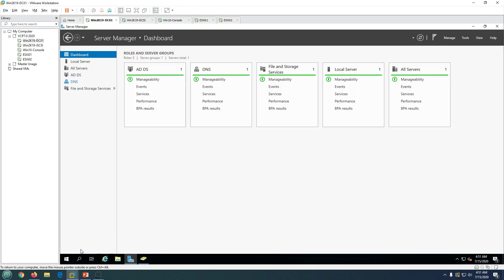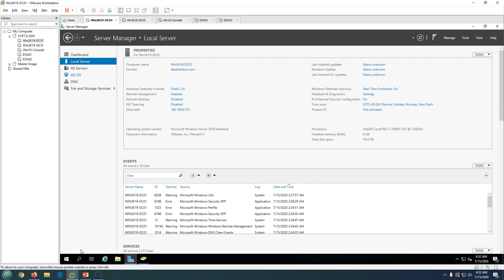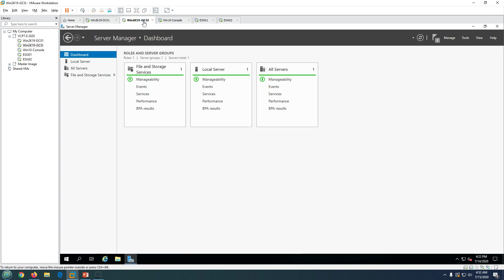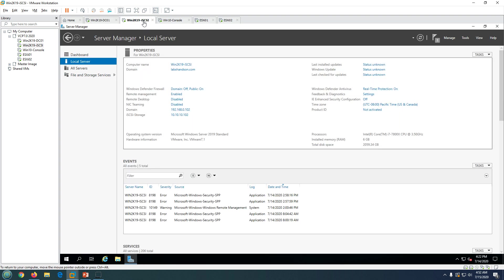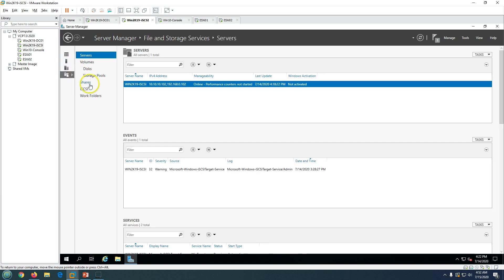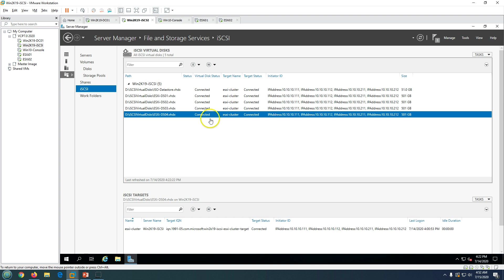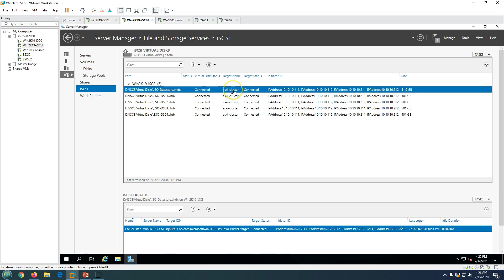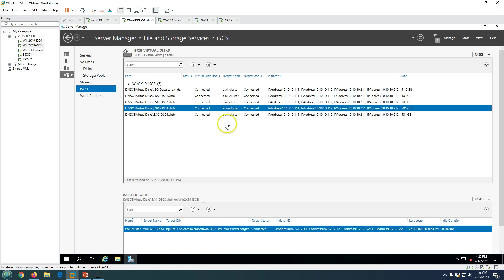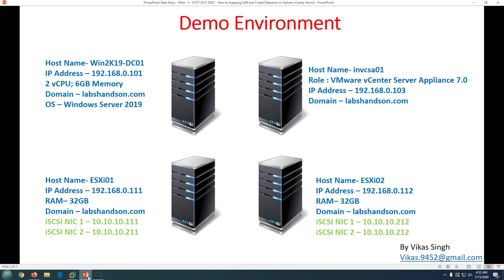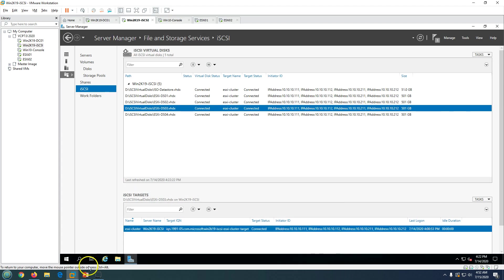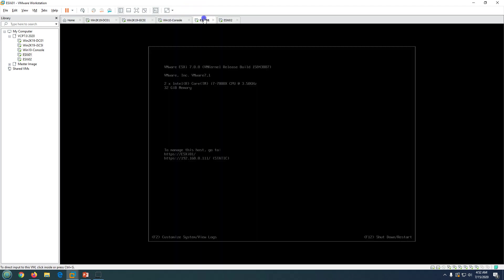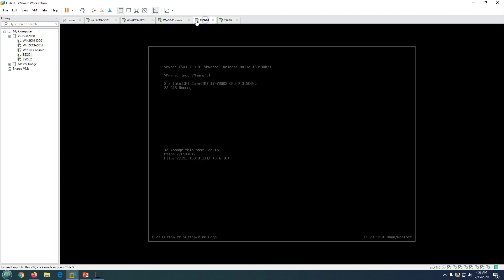This is my Active Directory and DNS server, win2k19 dc01, and my domain name is labsandson.com. This is my iSCSI server win2k19 iSCSI joining my domain. If I go to file and storage you can see we got multiple LUNs already created which is connected to my ESXi host. We got two ESXi hosts, ESXi 01 and 02 running on my VMware Workstation and I got my vCenter up and running.